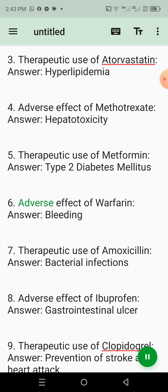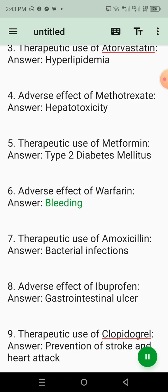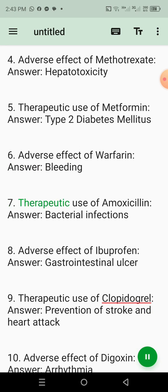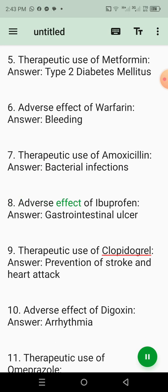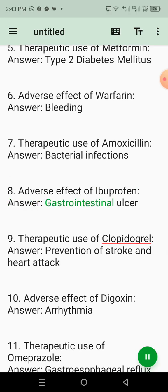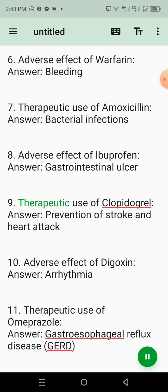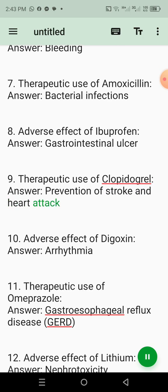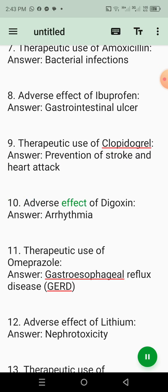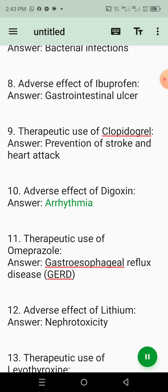6. Adverse effect of warfarin. Answer: Bleeding. 7. Therapeutic use of amoxicillin. Answer: Bacterial infections. 8. Adverse effect of ibuprofen. Answer: Gastrointestinal ulcer. 9. Therapeutic use of clopidogrel. Answer: Prevention of stroke and heart attack. 10. Adverse effect of digoxin. Answer: Arrhythmia.